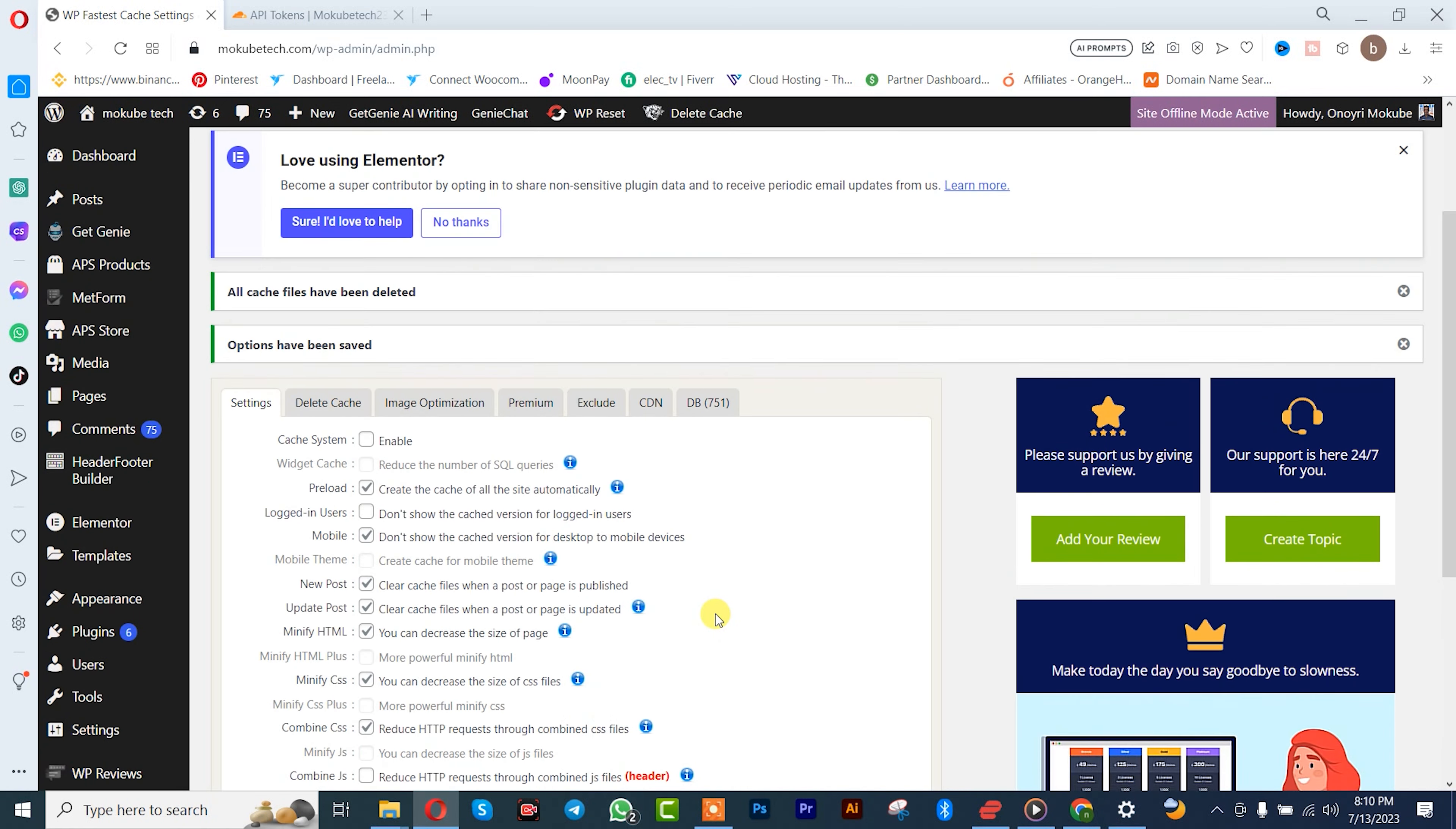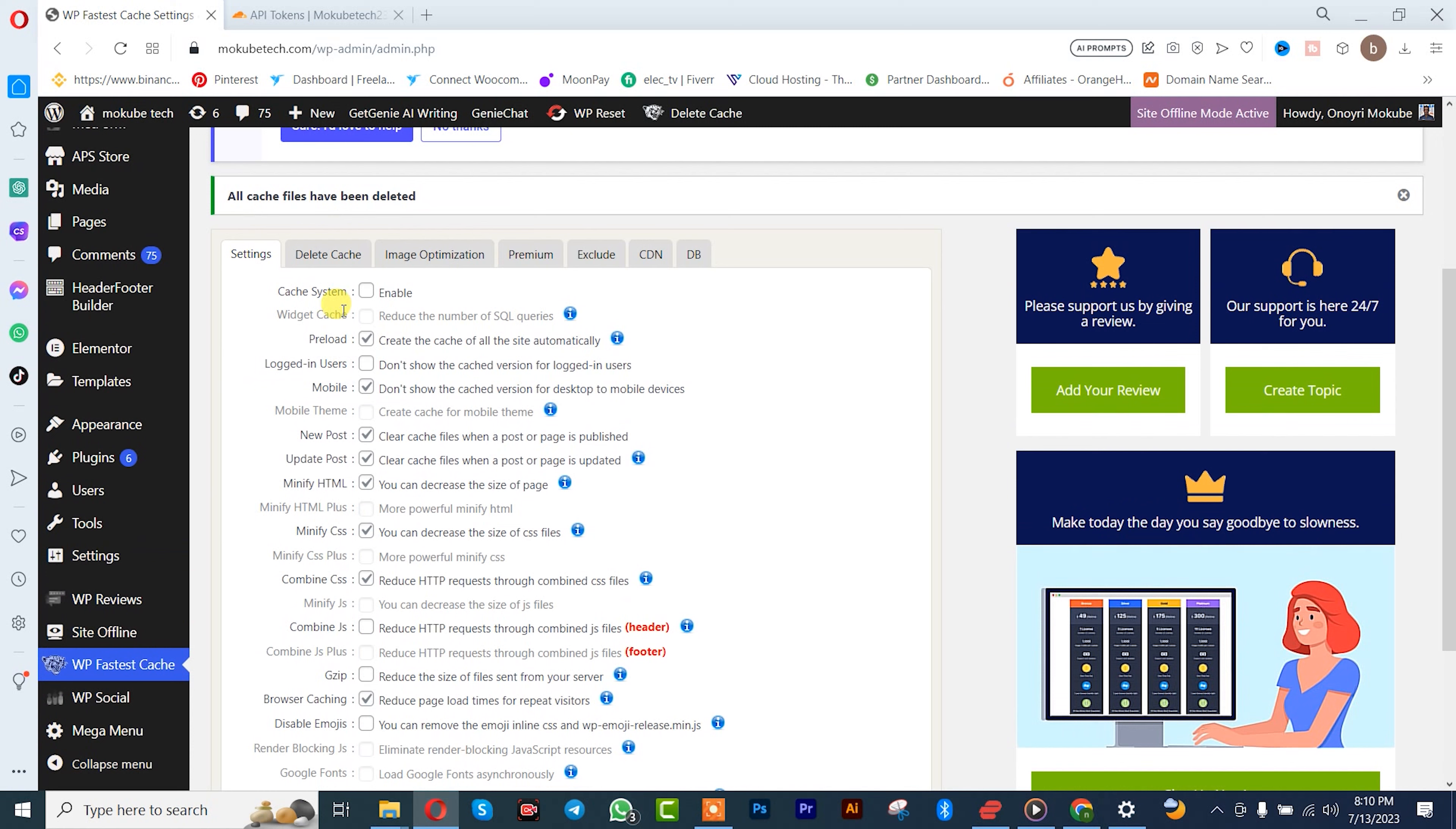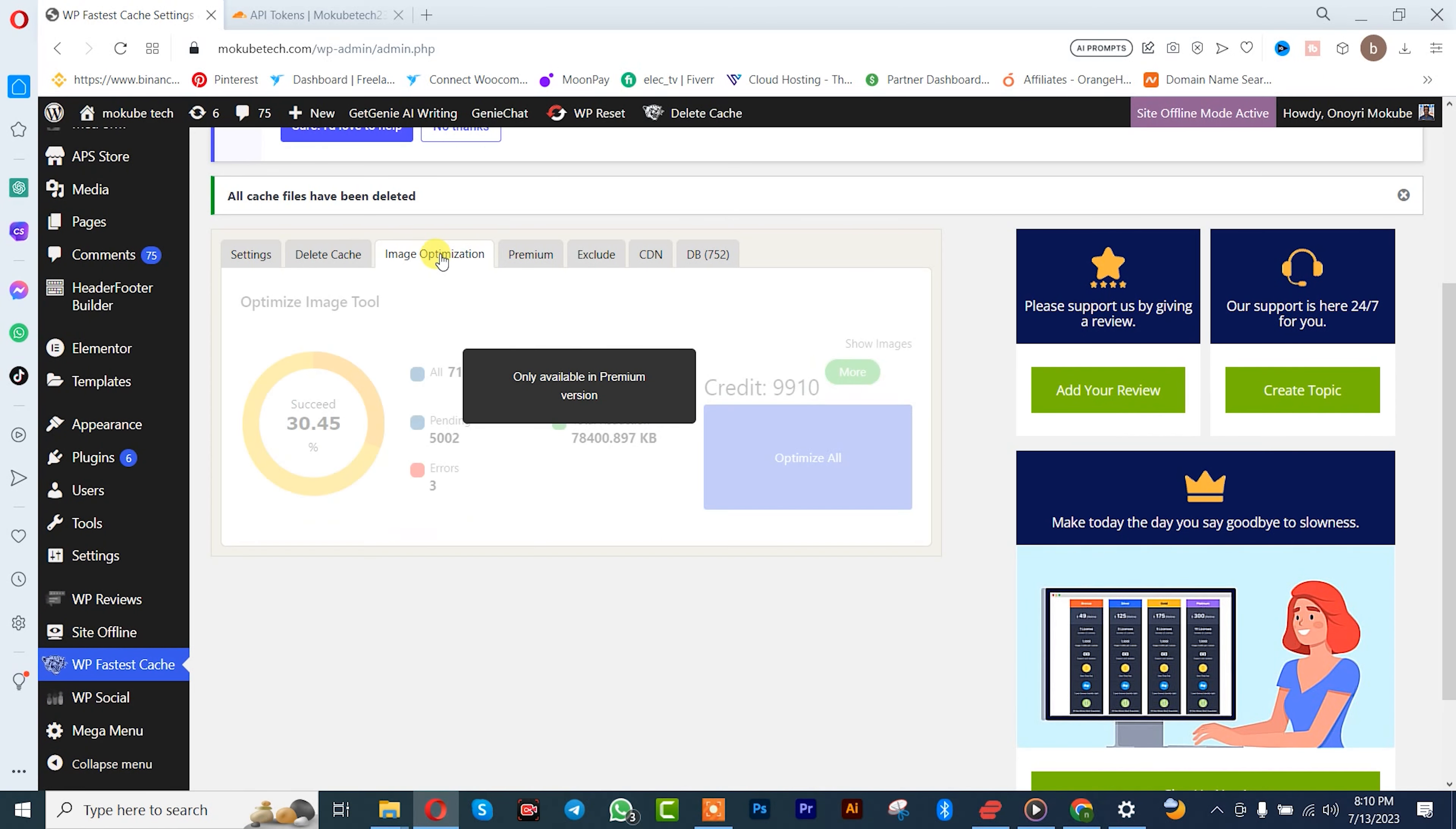So once you're done with that, you can simply come here for delay cache. This one is only available for the premium version here, so you can simply clean the cache. But this feature here is only available for premium version. Image optimization, for premium version.